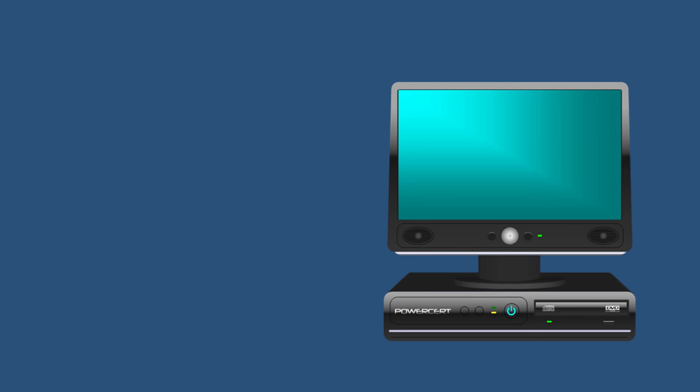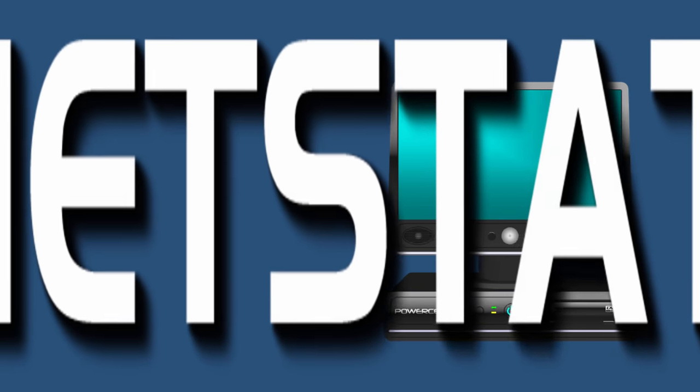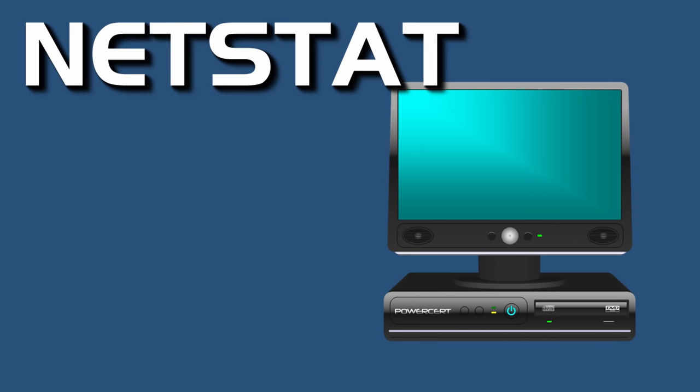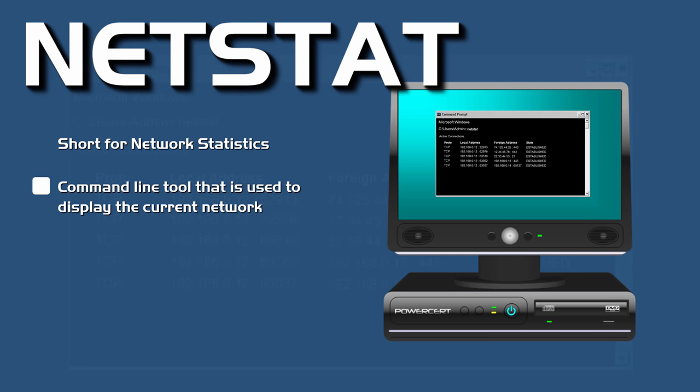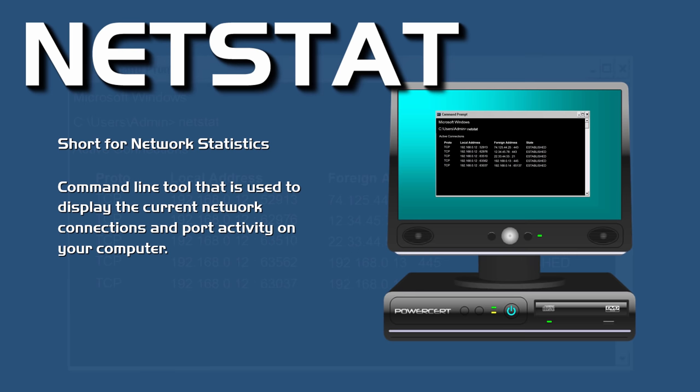Hello everyone. In this video we're going to be talking about the NetStat utility. NetStat is short for network statistics and this is a command line tool that is used to display the current network connections and port activity on your computer.